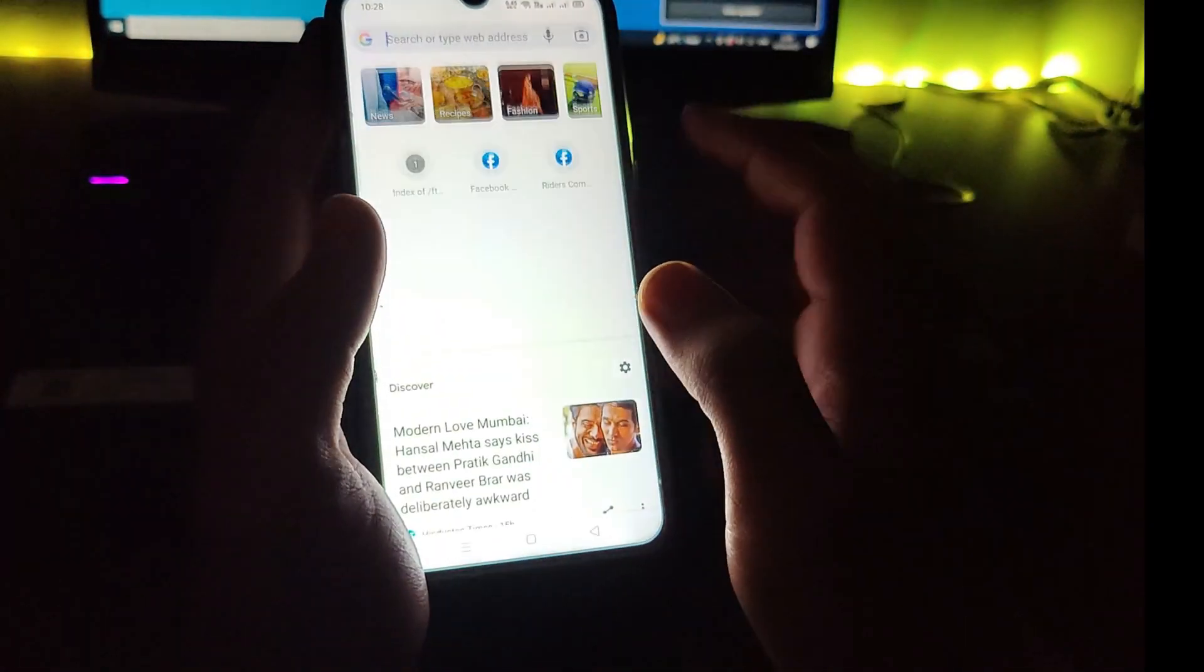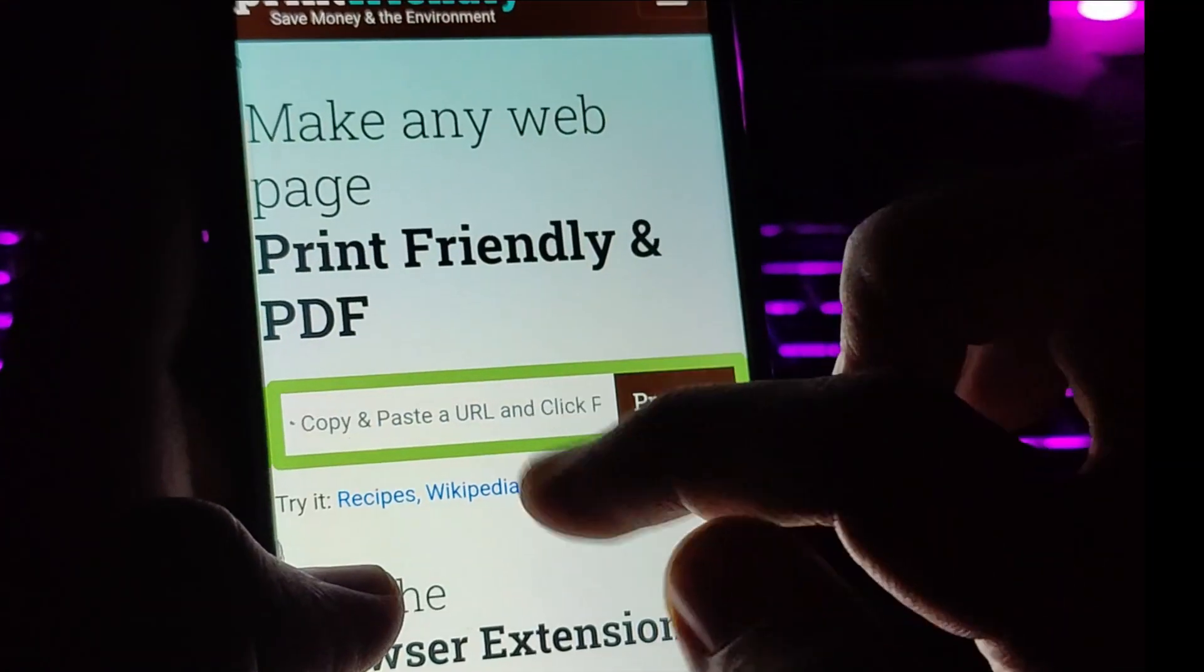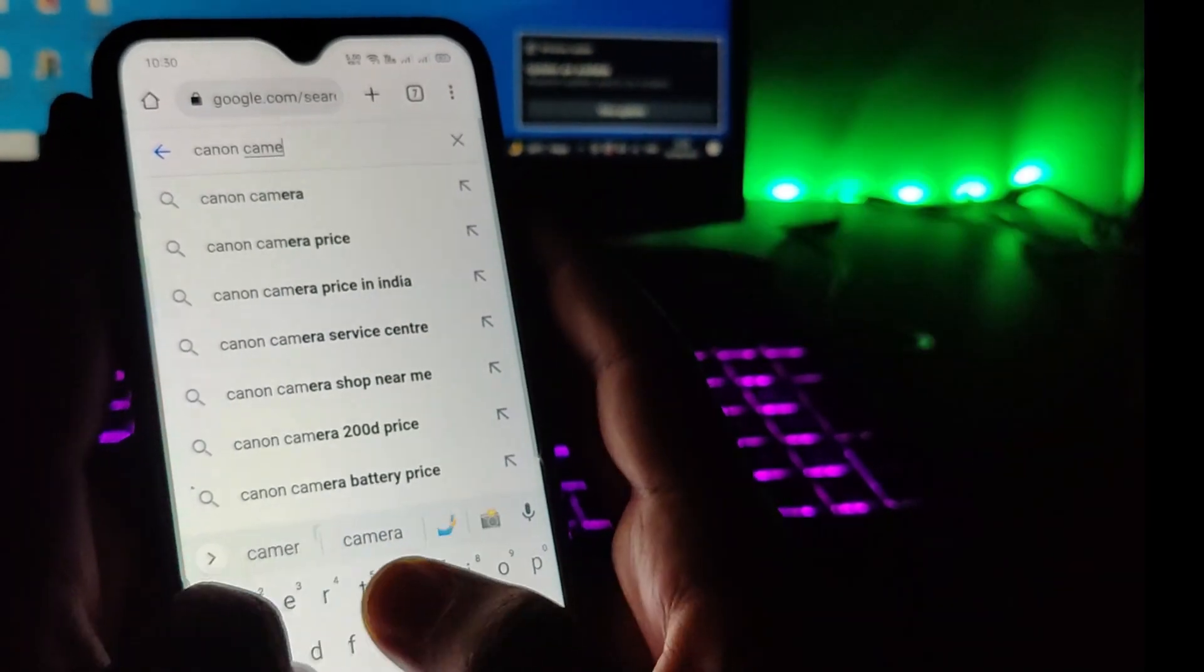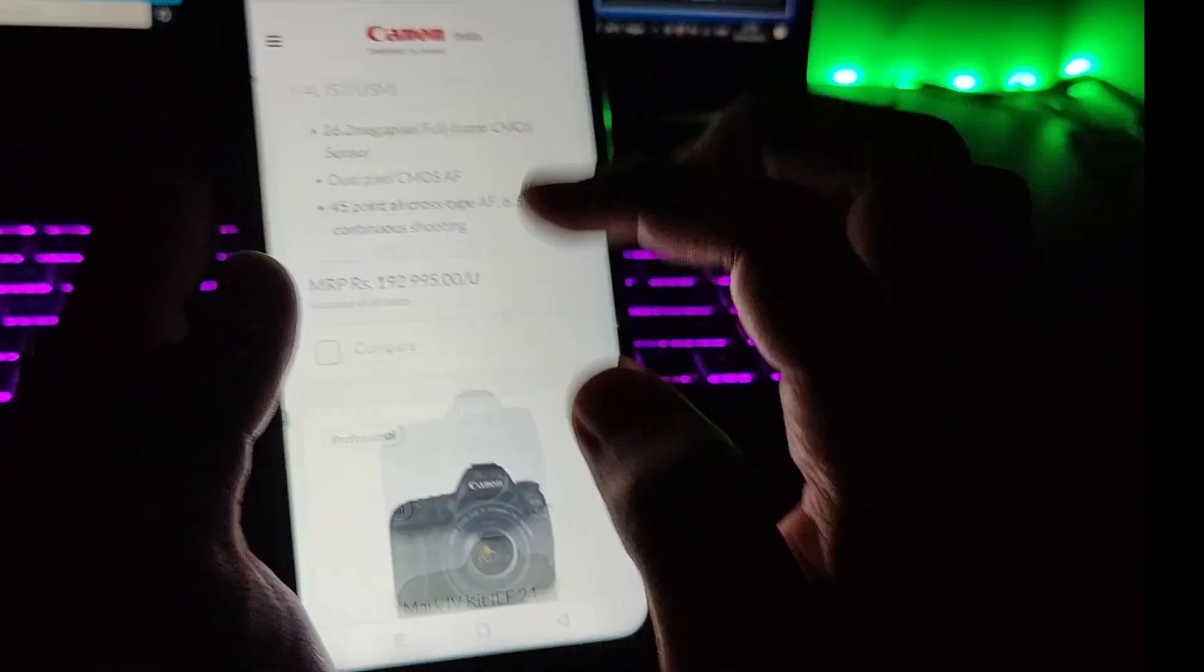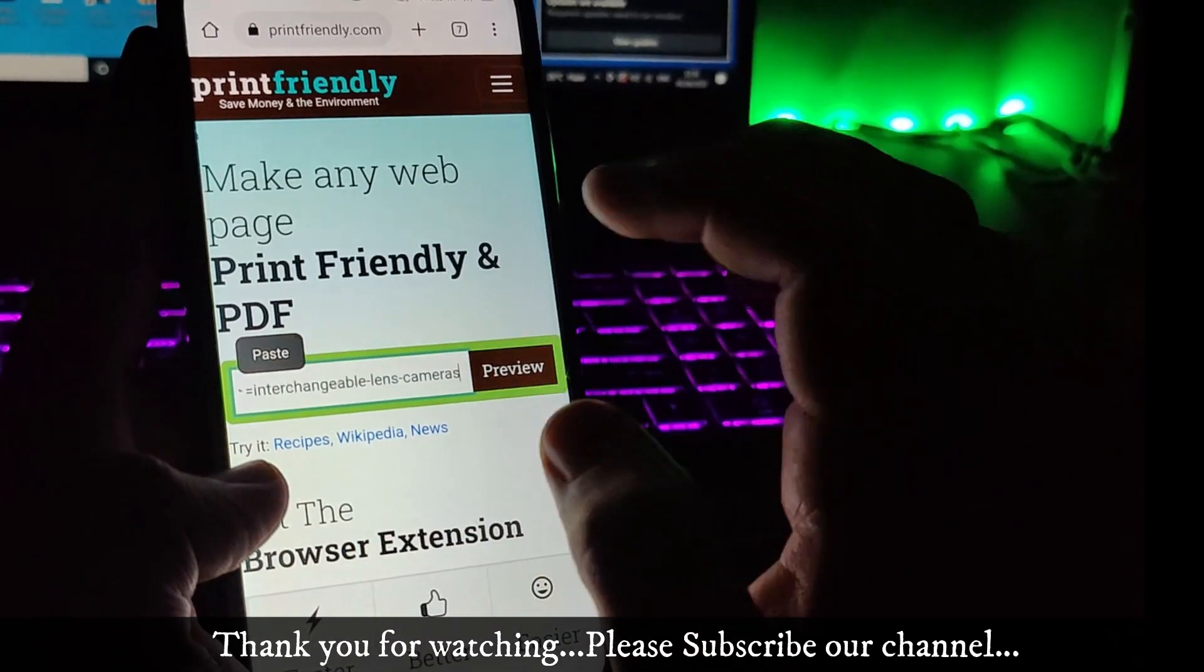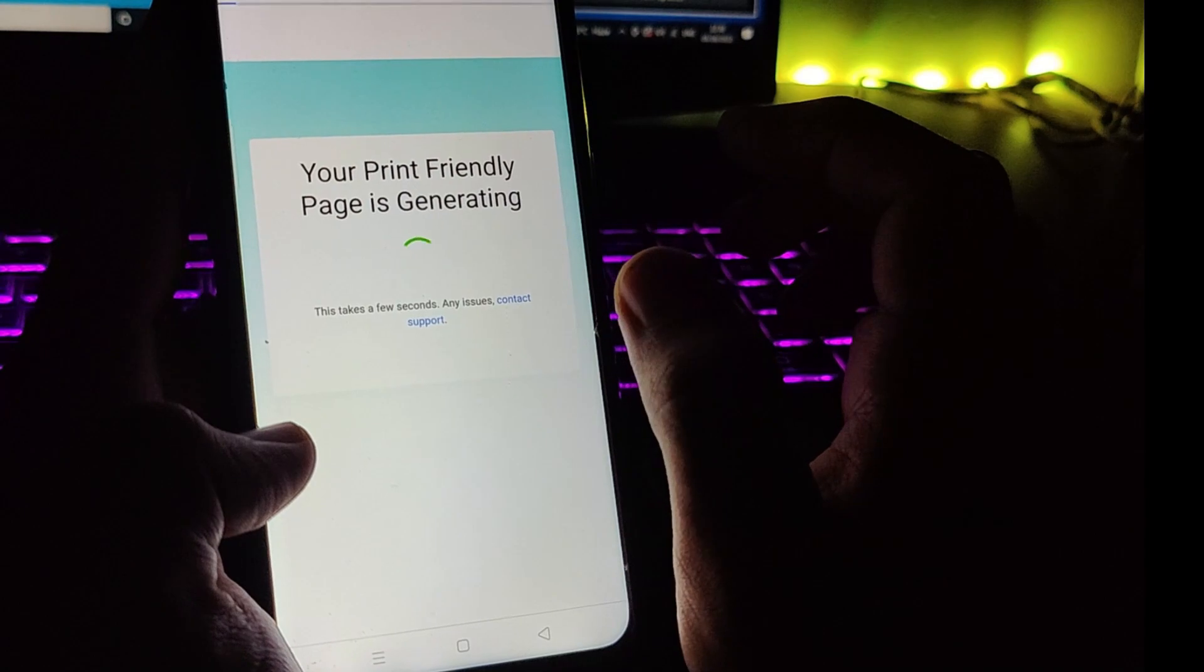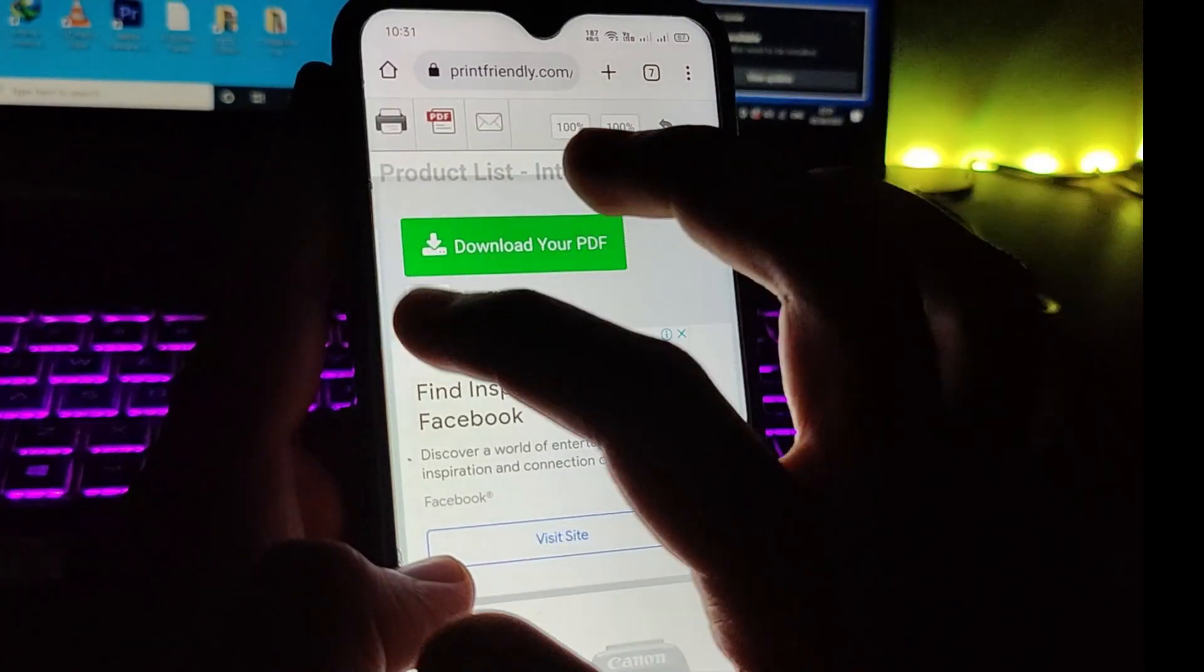The website name itself is printfriendly.com. So just search here for print friendly, and go there. Here you need to paste the website URL. So let me search here for something like Canon cameras. Let's say you want to download all this stuff as a PDF format. What you can do is simply copy the URL, go back to printfriendly.com, paste the URL here, and tap on the preview. It's gonna take a few moments to convert it to PDF. And here you go, you have it. Just tap on this PDF icon right here. You have the option now to download.